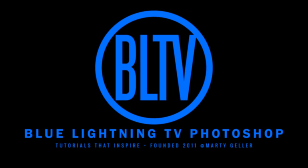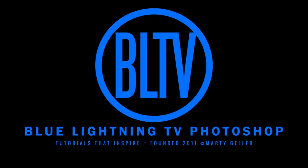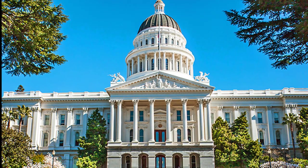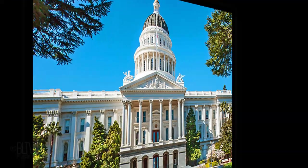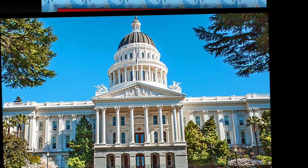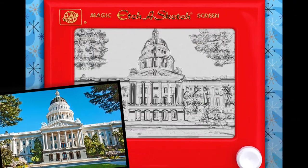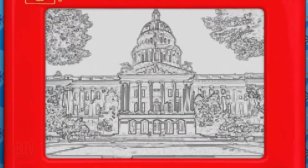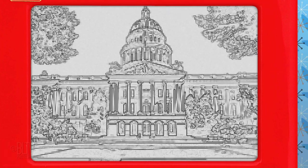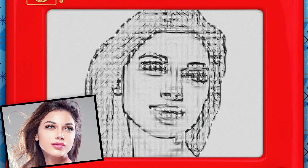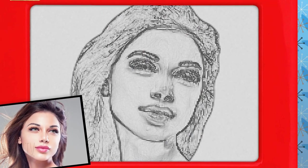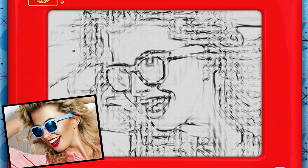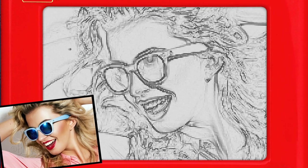Hi. This is Marty from Blue Lightning TV. I'm going to show you how to transform photos into the retro look of the lineographic mechanical drawings that were created on the classic toy of the early 1960s Etch-a-Sketch.